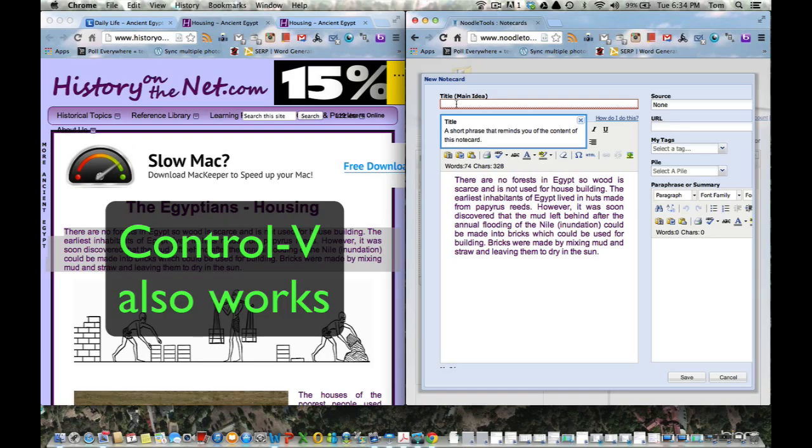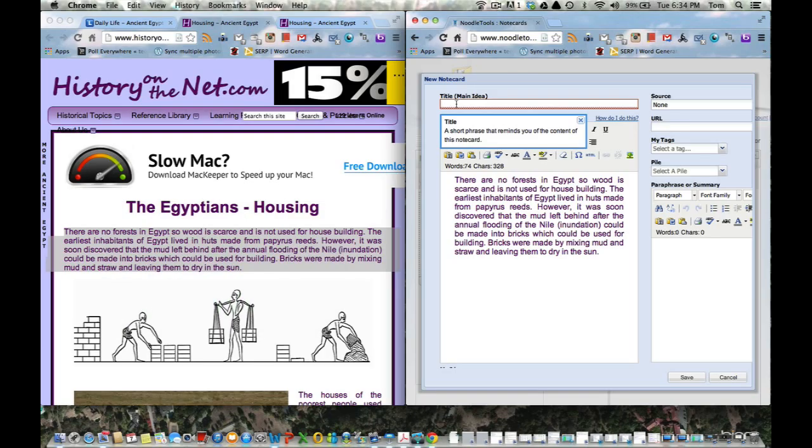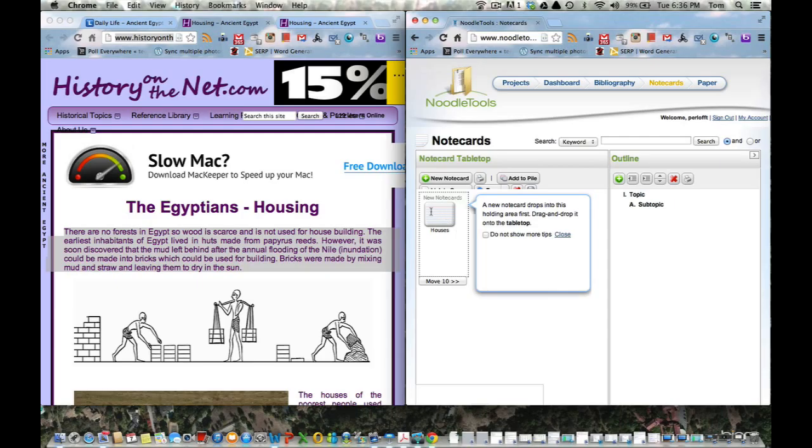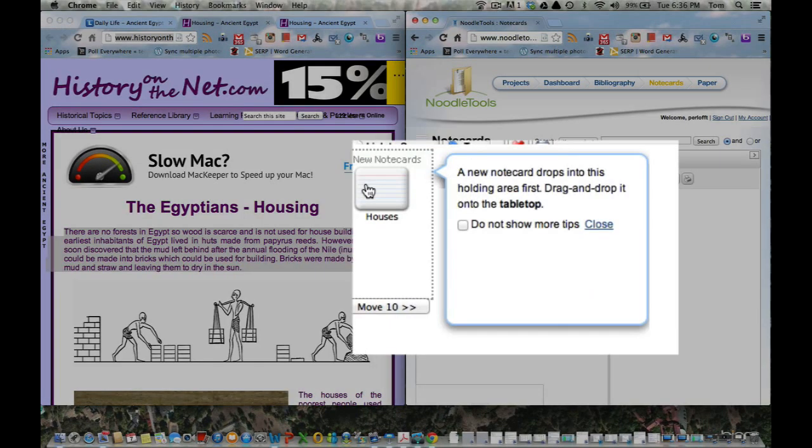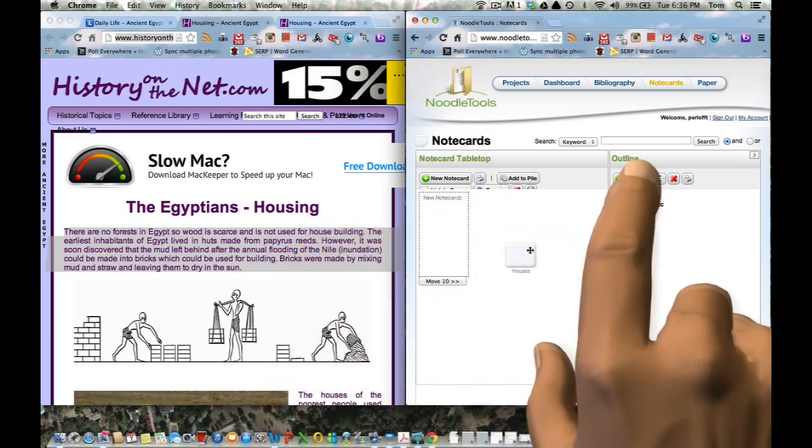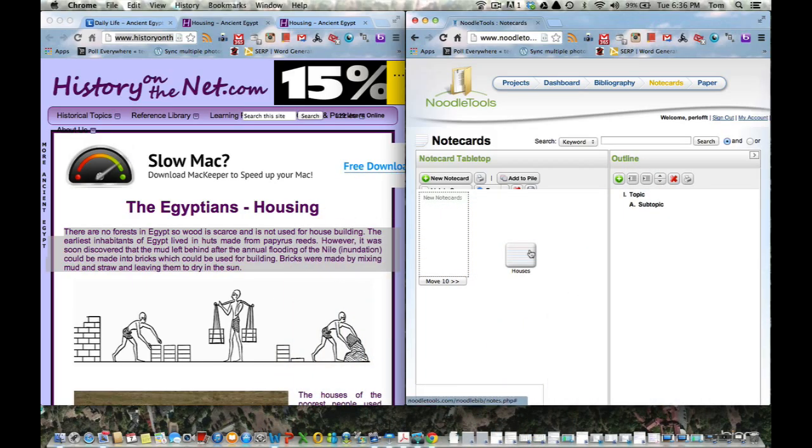So what I want to do now is copy this paragraph, so I'm going to highlight it. I'm going to press copy. I'm going to go over here. I'm going to press paste, and I'm going to put for my title and main idea, houses.